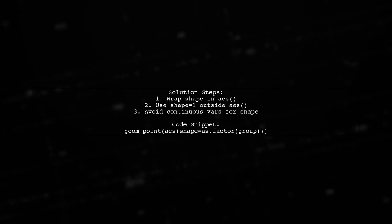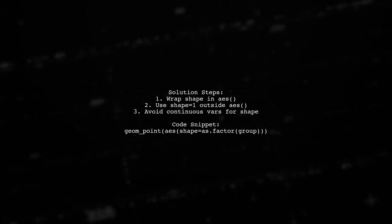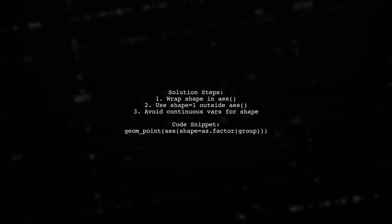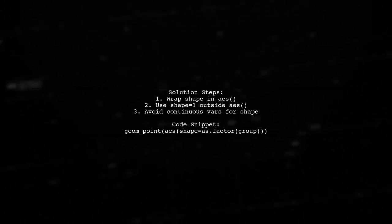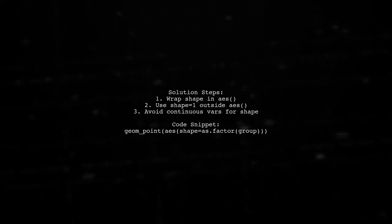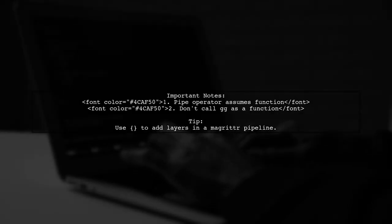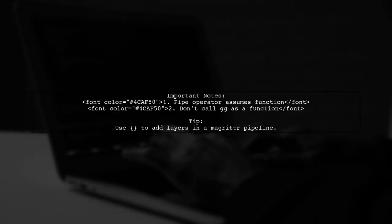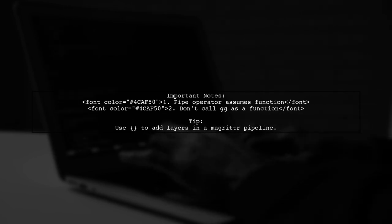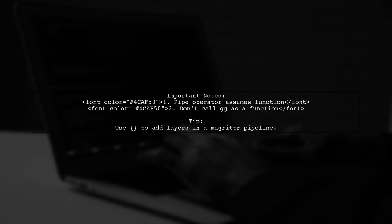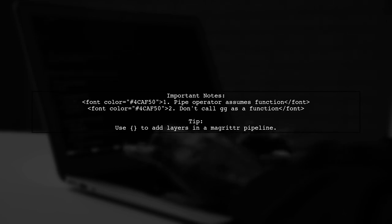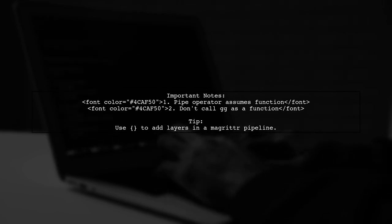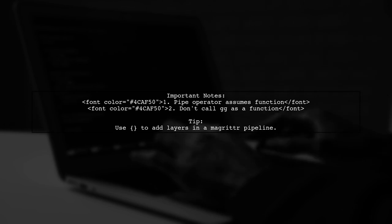Remember, geom_point throws an error if you use a continuous variable for shape. Also, the pipe operator assumes the right-hand side is a function. So calling ggplot as a function on a data frame isn't valid. Instead, use the correct syntax to add layers to your ggplot object.